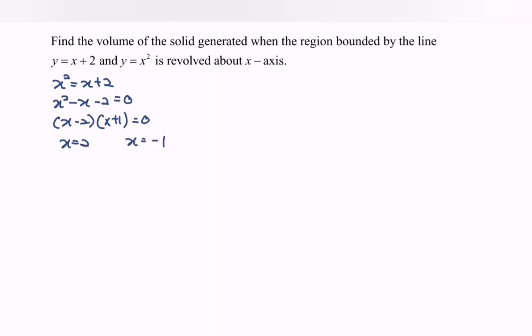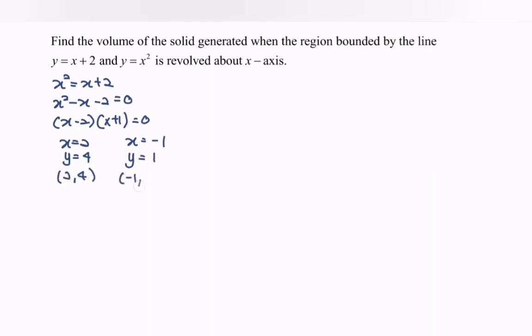Substituting back into y, we obtain y = 4 and y = 1. So the points of intersection are (2, 4) and (−1, 1).